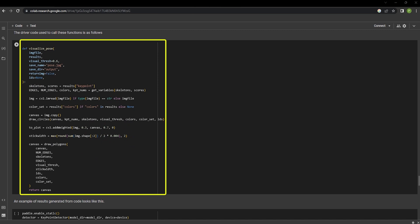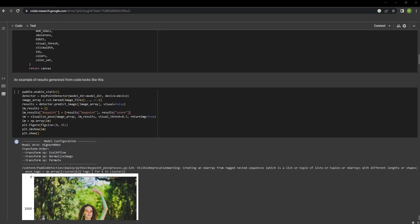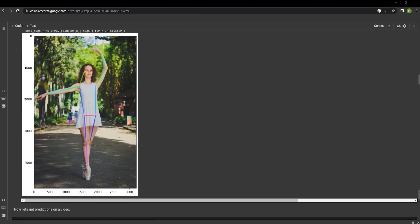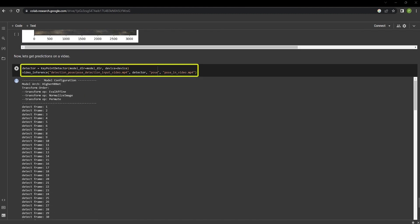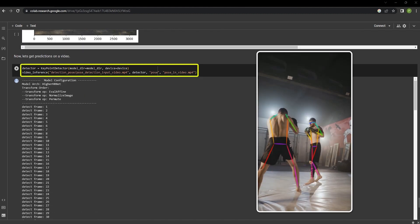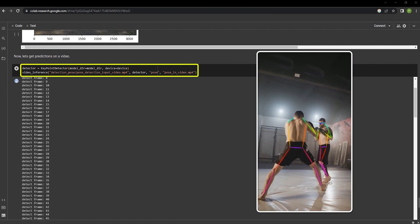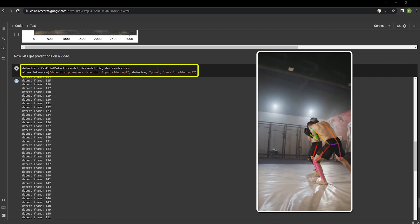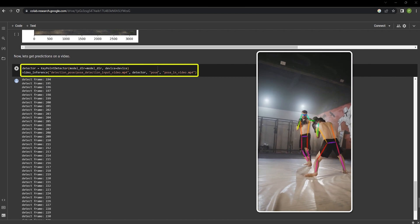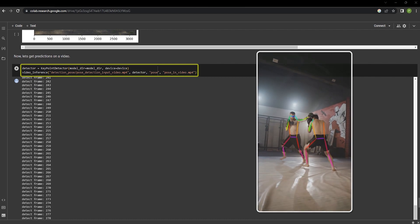This is the driver code to call all of the functions that we previously saw. With this cell, we can perform inference on the given input image. So the pose has been estimated in this image. Similarly, this can also be done on a video. We can see that inference has been performed on each frame of the video.